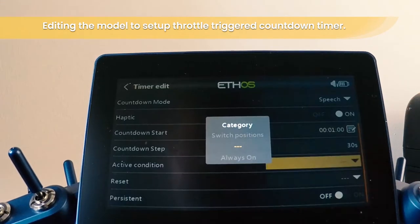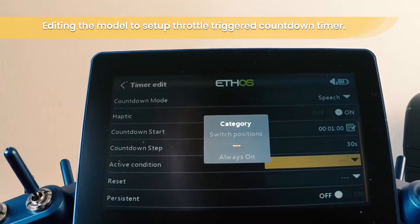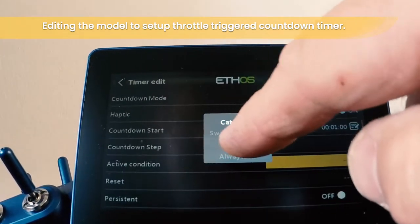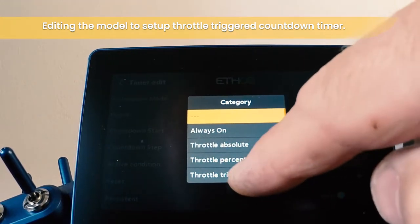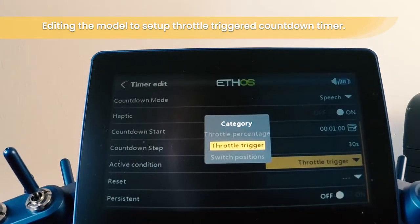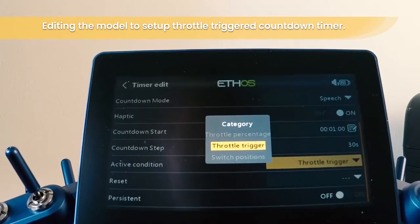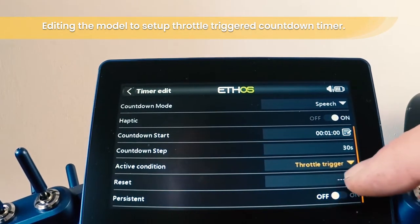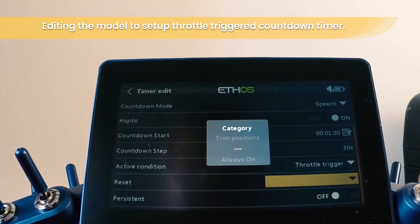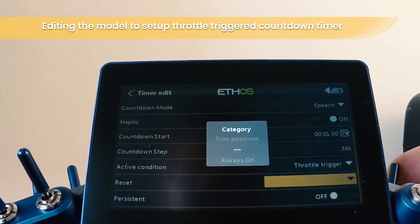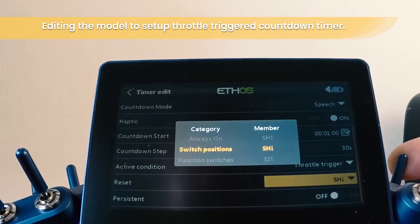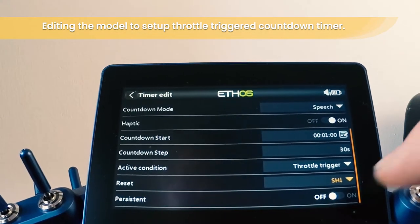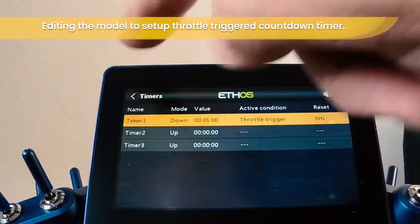For the active condition, let's do it on throttle — I want to use the throttle trigger. And I would like to reset it with one of the momentary switches; I'm going to choose this one here. OK, and that's now set.